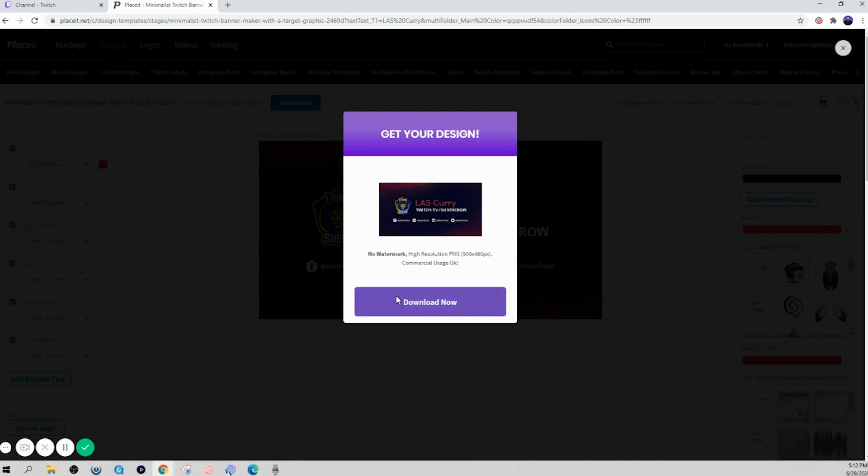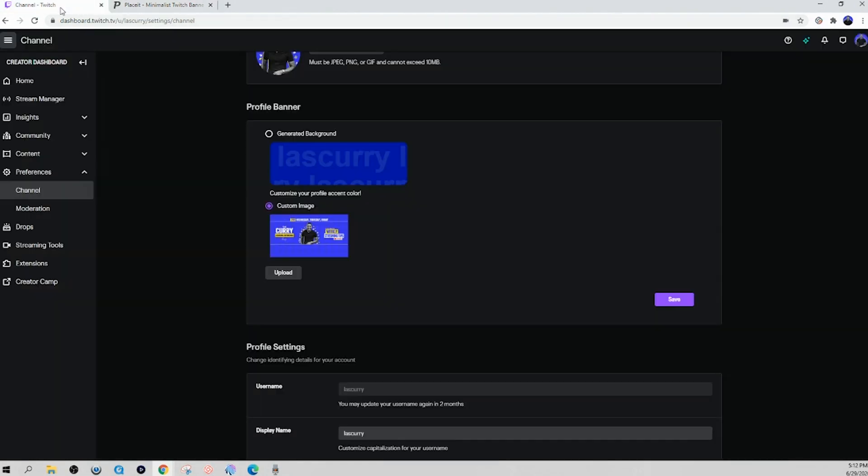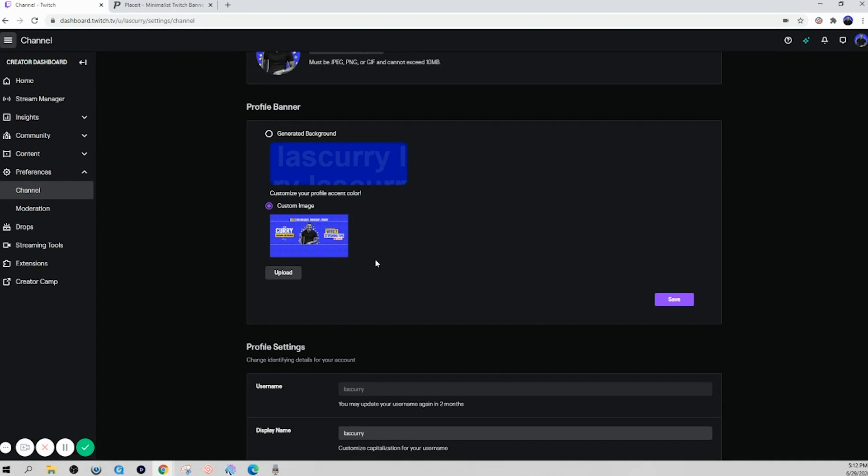And then if I want to change any of the colors listed here, I can go ahead and do so. And then once I'm solidified on the design that I want, I simply just click download. And once I download it, I can literally come back to Twitch and upload it. You literally have access to unlimited designs. So if you still need a logo, you still need overlays, you can utilize Placeit for that for the same $14 you're paying a month.